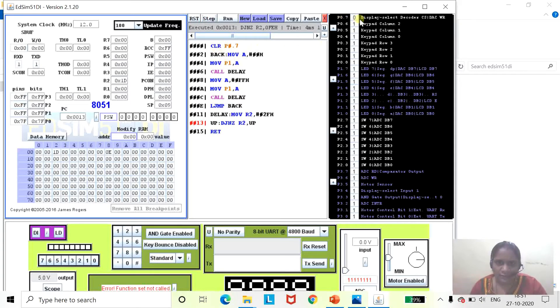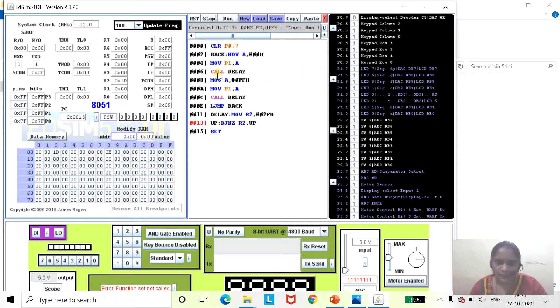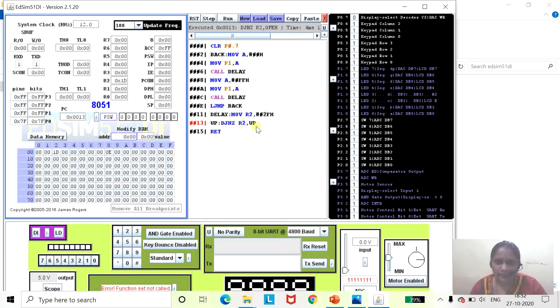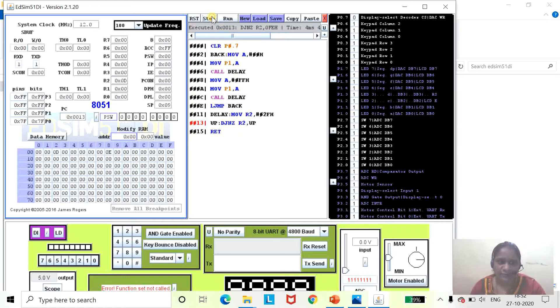You can see we have initialized port 0.7 to display the select segment decoder to DLC value. In the first step, content of A is 00, so on port 1 it was 00. That was present for a specific amount of time until this content of R2 becomes 0. Once content of R2 becomes 0, it comes out of the loop. Then content of register A is FF, which is displayed on this port. Then we are again calling a delay, so it will become 00 again.